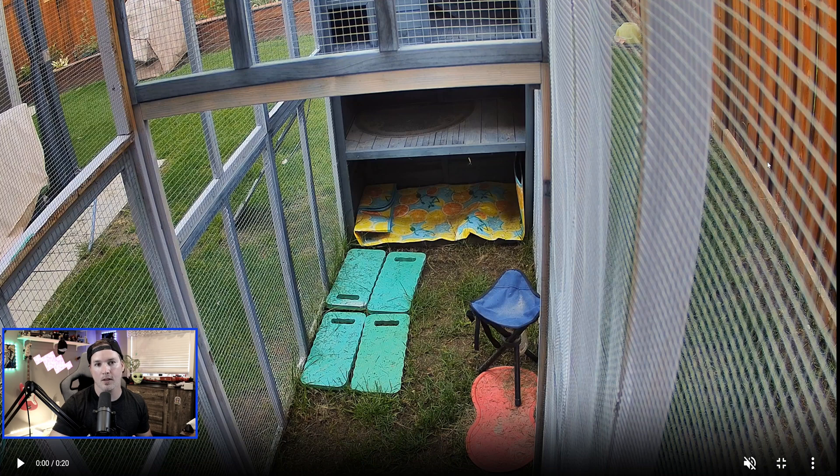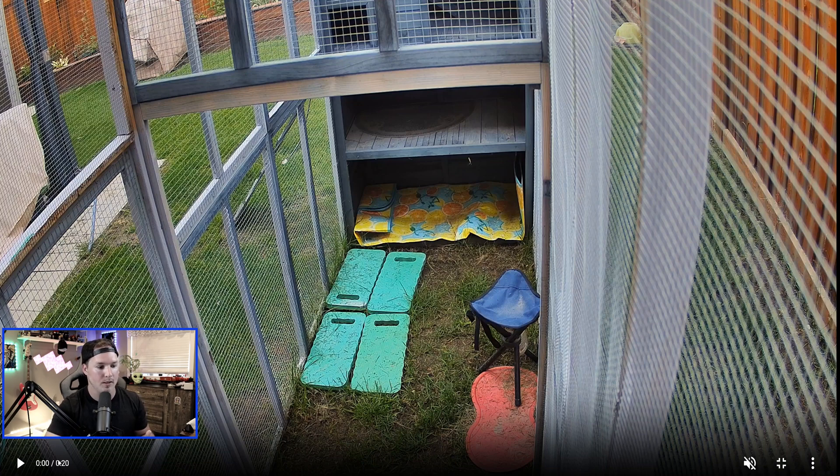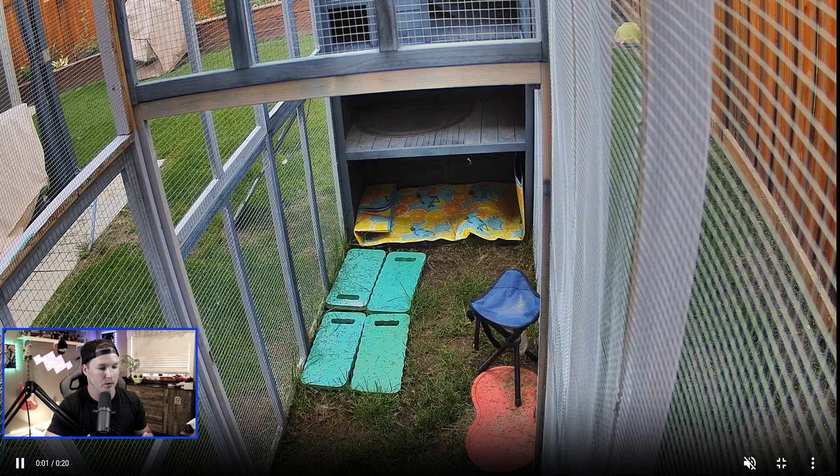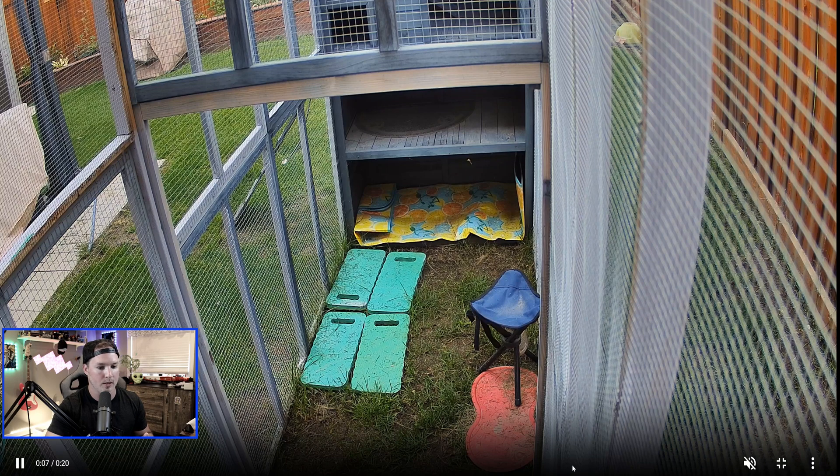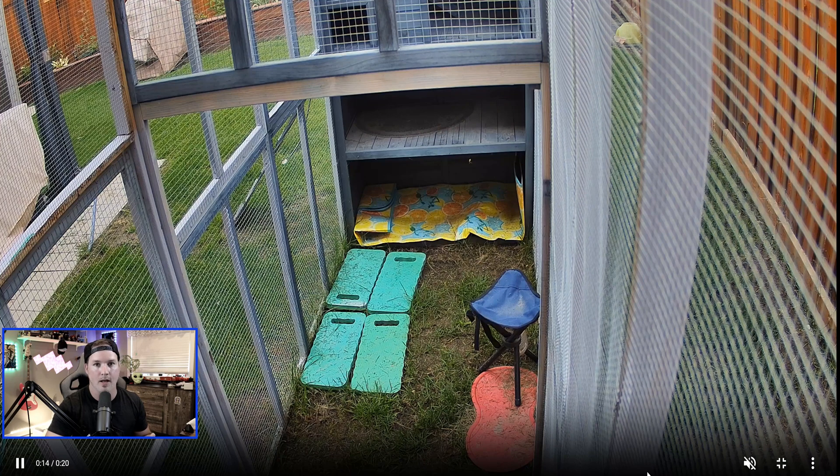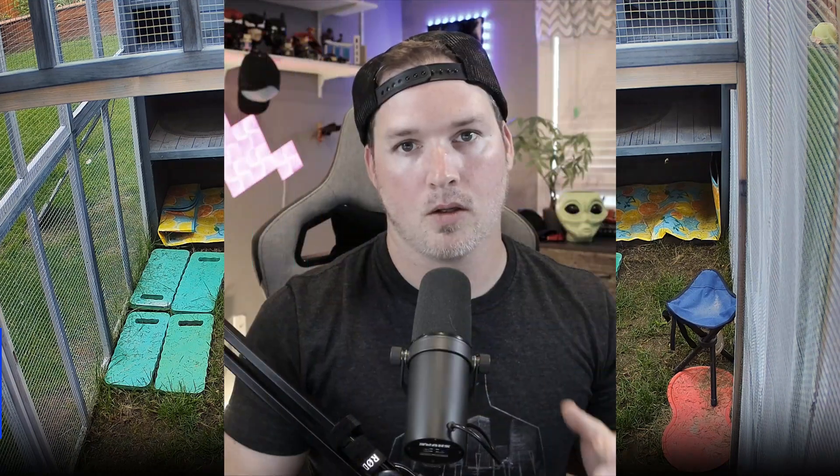There's not really anything going on in my Catio right now. There's no cats in there, but you can see that it did do 20 seconds of recording, and we can skip through it if anything was happening.